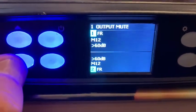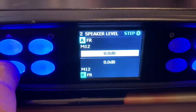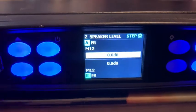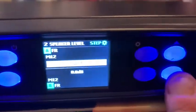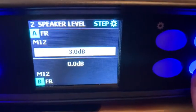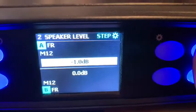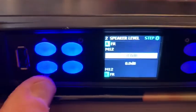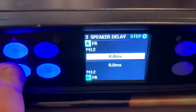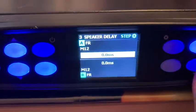The next menu is speaker level. If you wanted to turn one side of the amplifier up or down, you can do so using these keys. I just turned the amp down 4 dB and turned it back to zero.